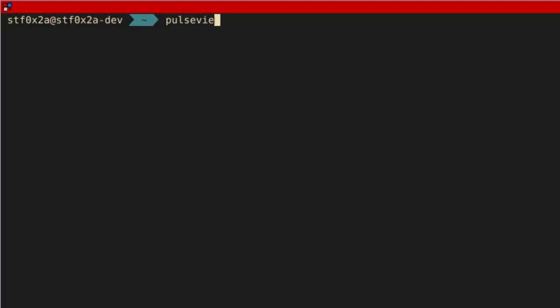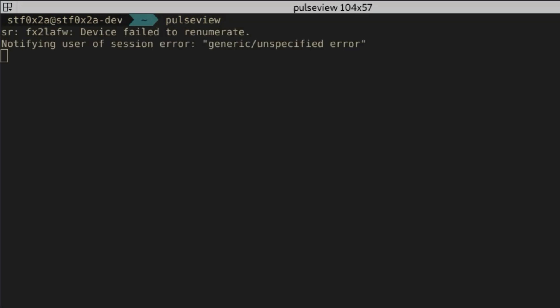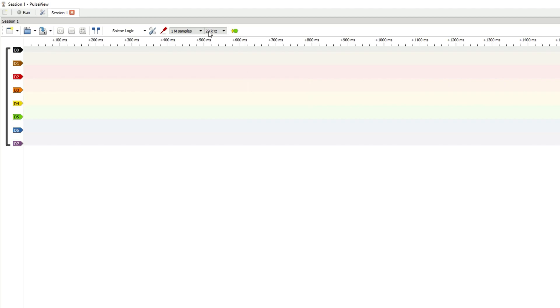Now, in the terminal, we can open pulseview. However, you may need to be root in order for it to work and see the USB device. So try sudo pulseview.